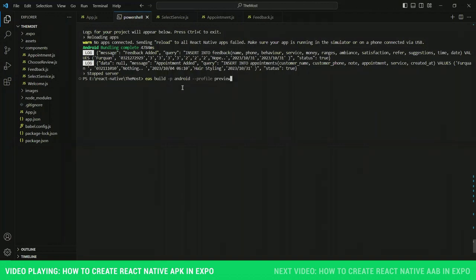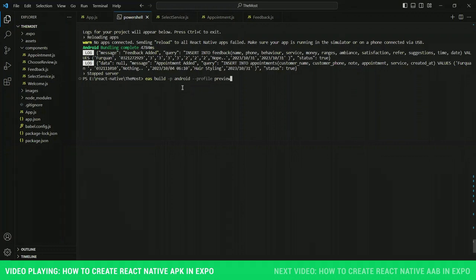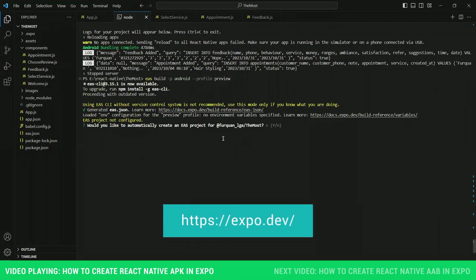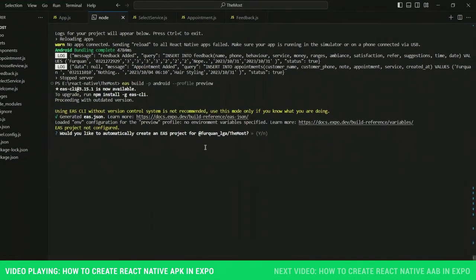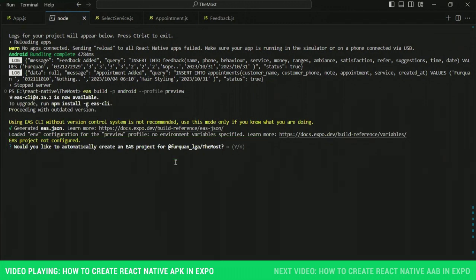One thing to note is that there is no eas.json file on the left side. Once you press Enter, the eas.json file will be created automatically. Make sure that you are logged in to your Expo account in your browser. If you are not logged in, it will automatically ask you to log in in the command prompt. Once logged in, you will be asked whether you would like to automatically create an EAS project — just type yes.